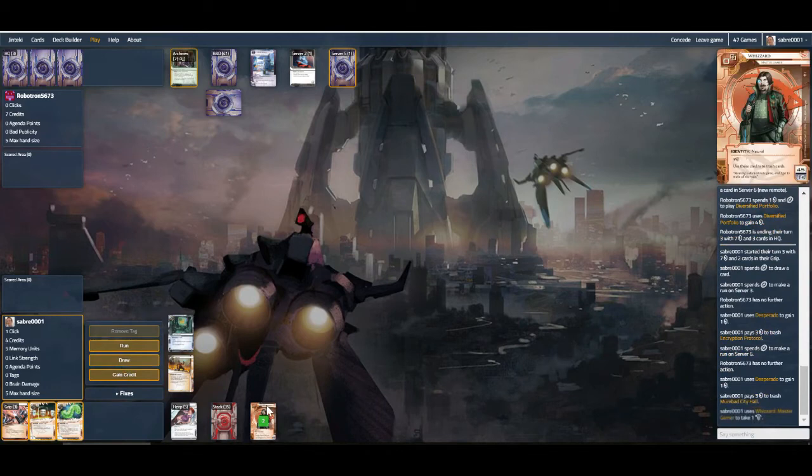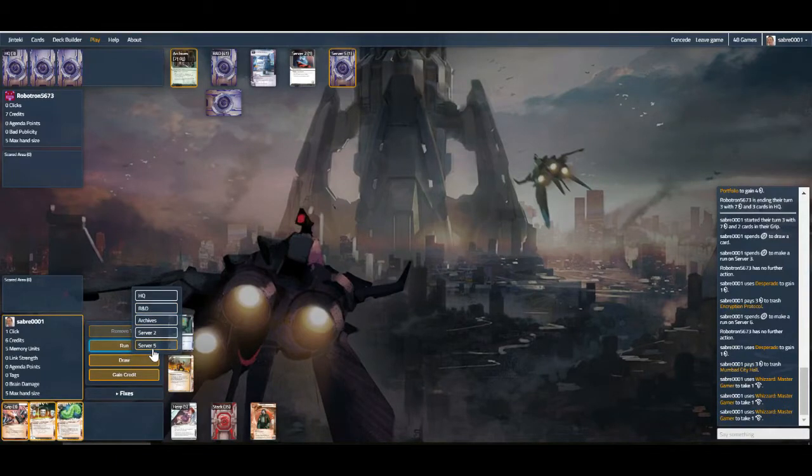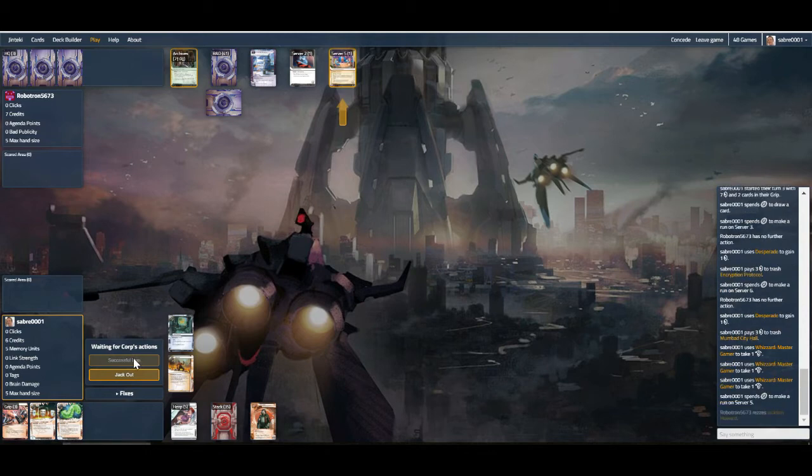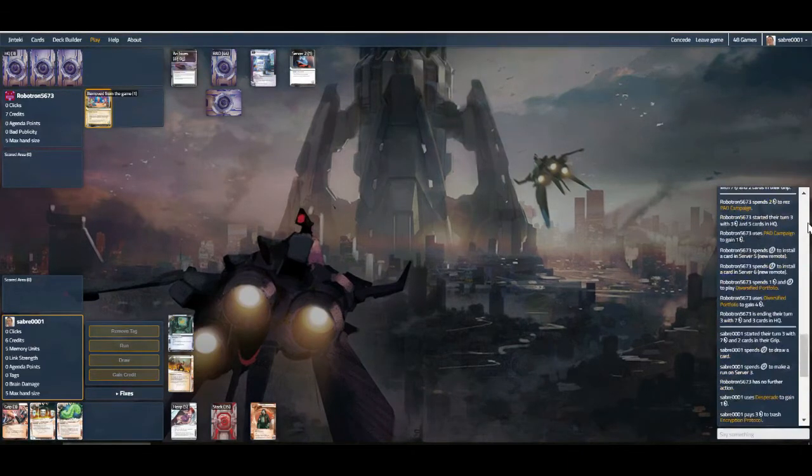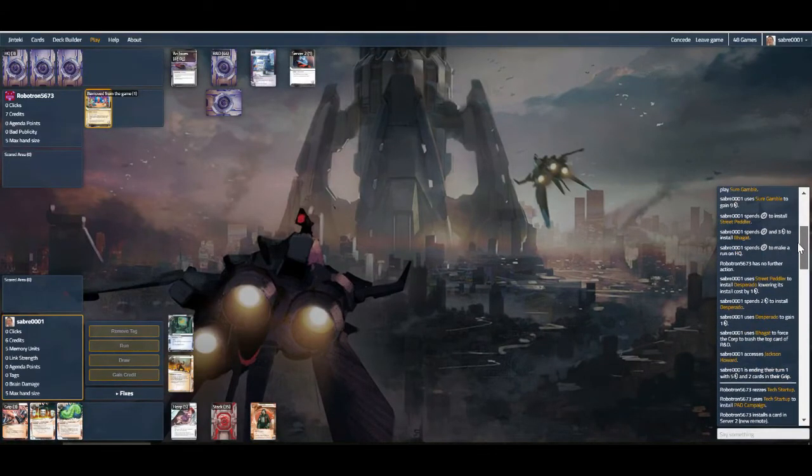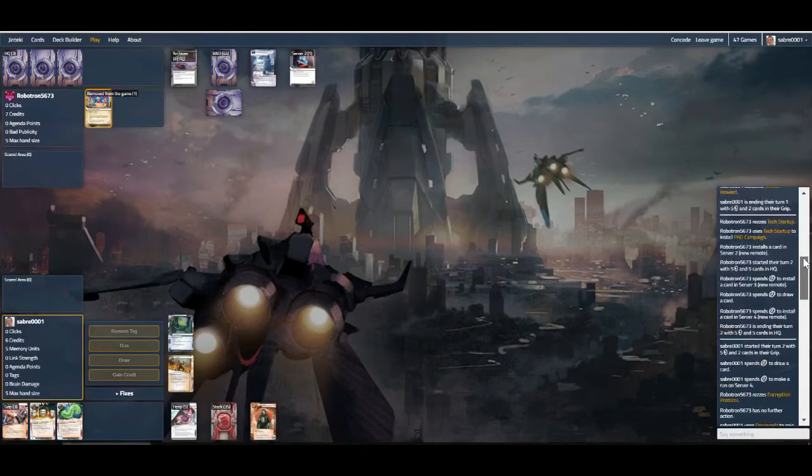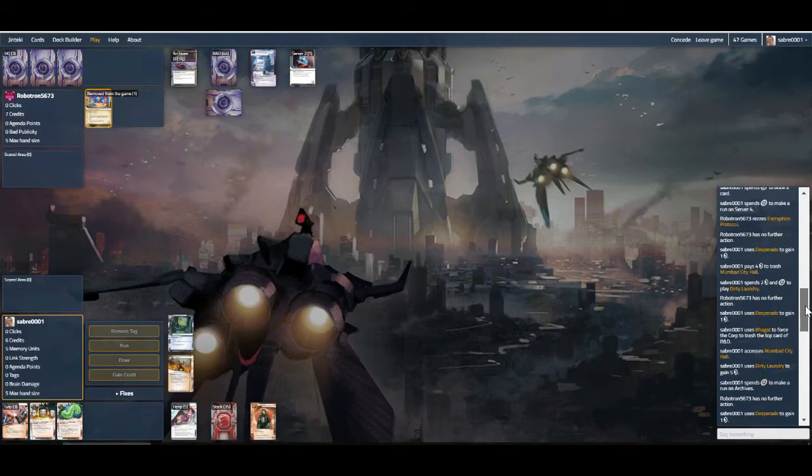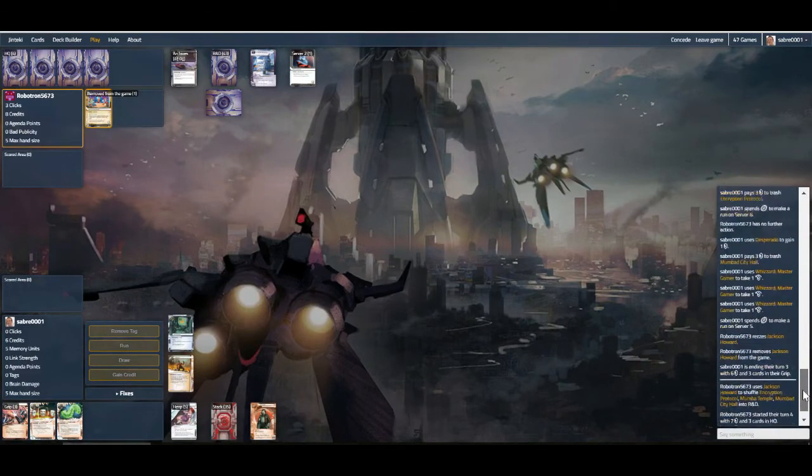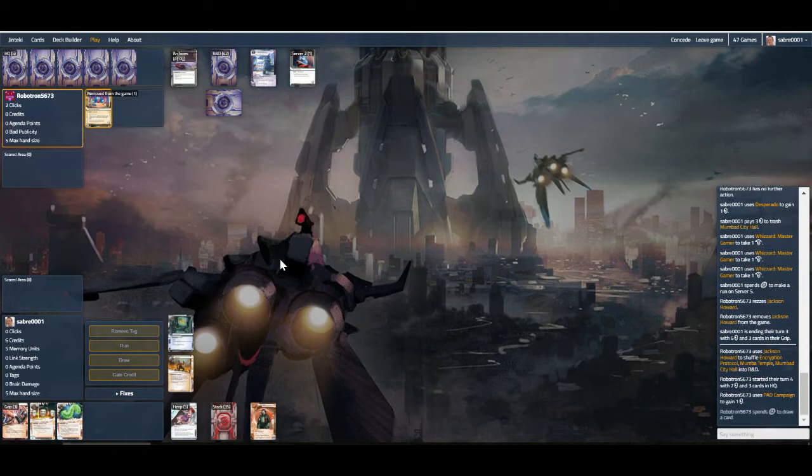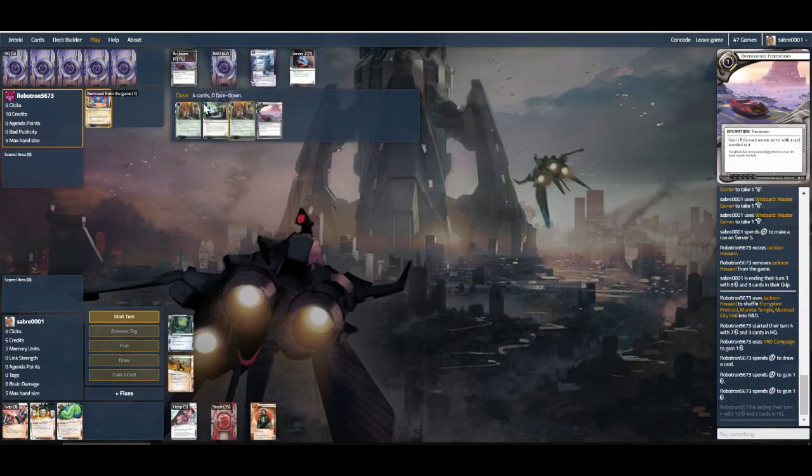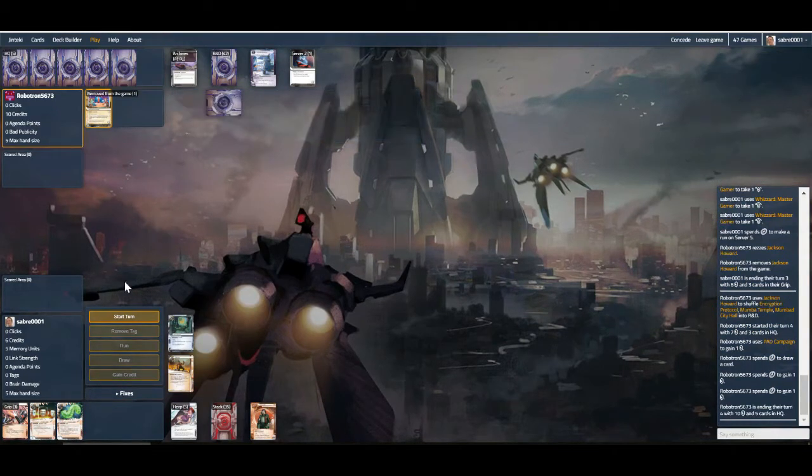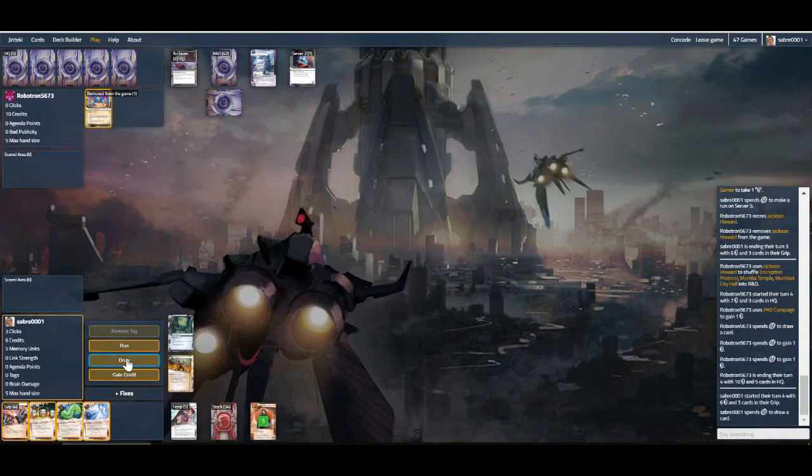No! Oh wait, I should be taking - wow, spot the guy who's not used to playing as Whizzard. I'm trashing everything the hard way. Too used to playing Noise - how many things have I trashed and cost myself lots of money? So we trashed the early Mumba City Hall, we trashed the Encrypted Protocol and that Mumba City Hall, but at least we got one of the things.